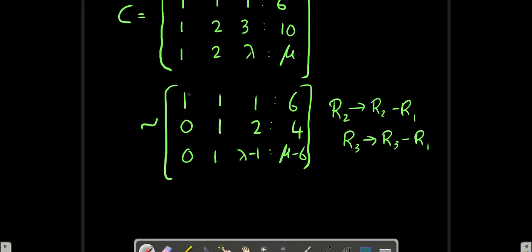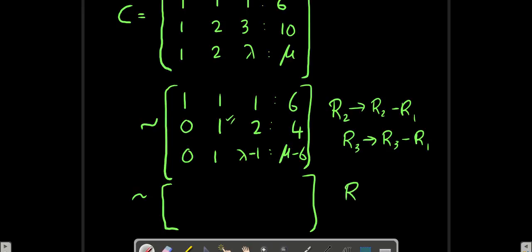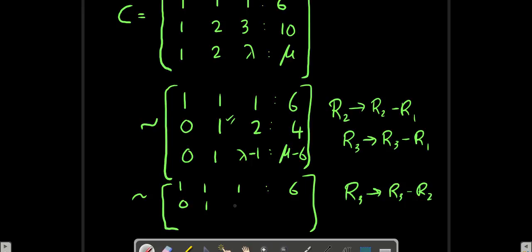The first element is 1 and all elements beneath it are 0. Now I go to the second pivot — it's already 1. I just have to make the element below it 0. The operation is R3 changes to R3 minus R2. We get [1, 1, 1 | 6], [0, 1, 2 | 4], [0, 0, lambda minus 3 | mu minus 10].